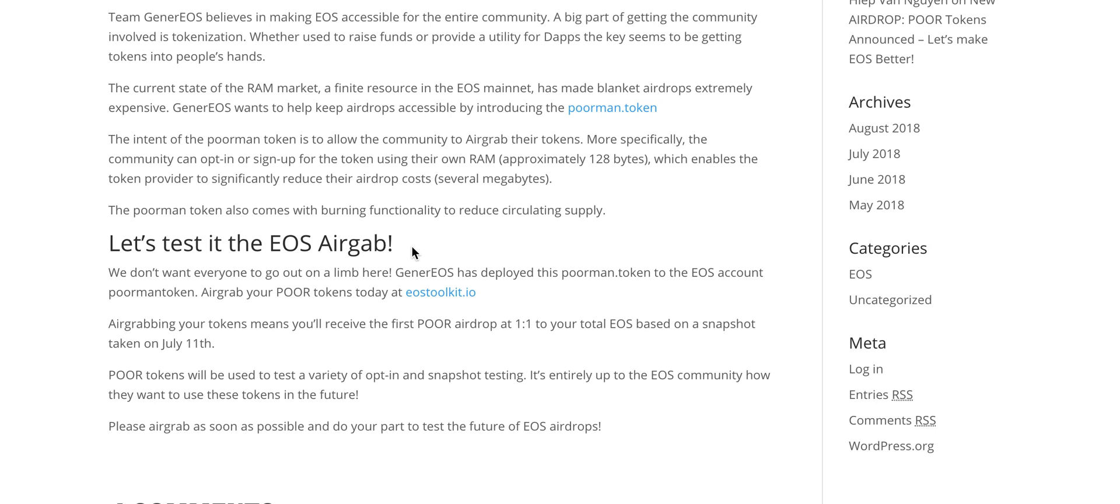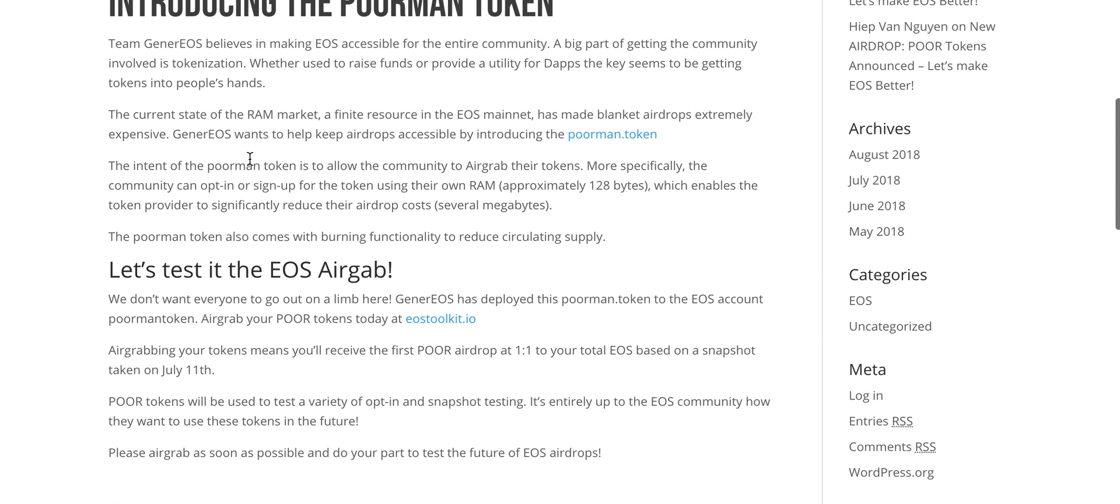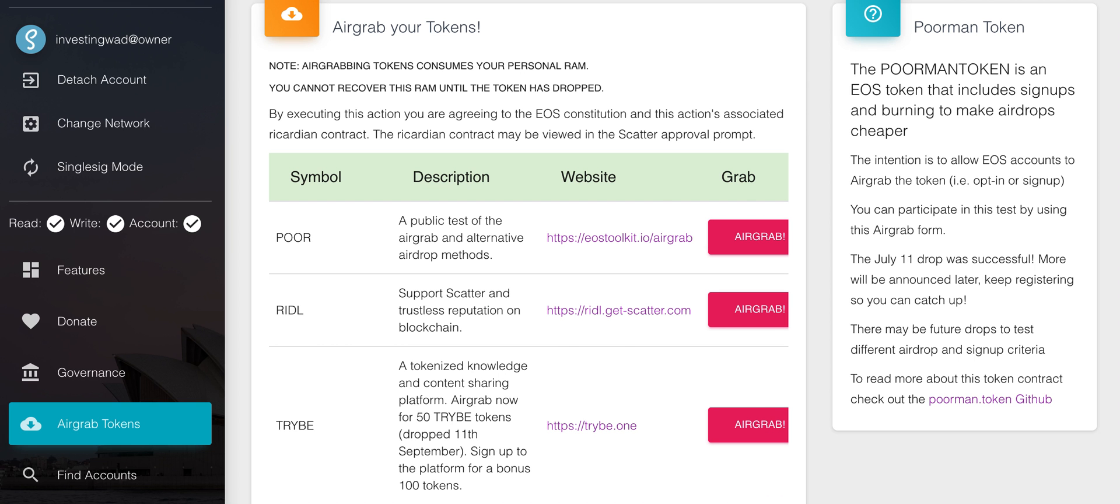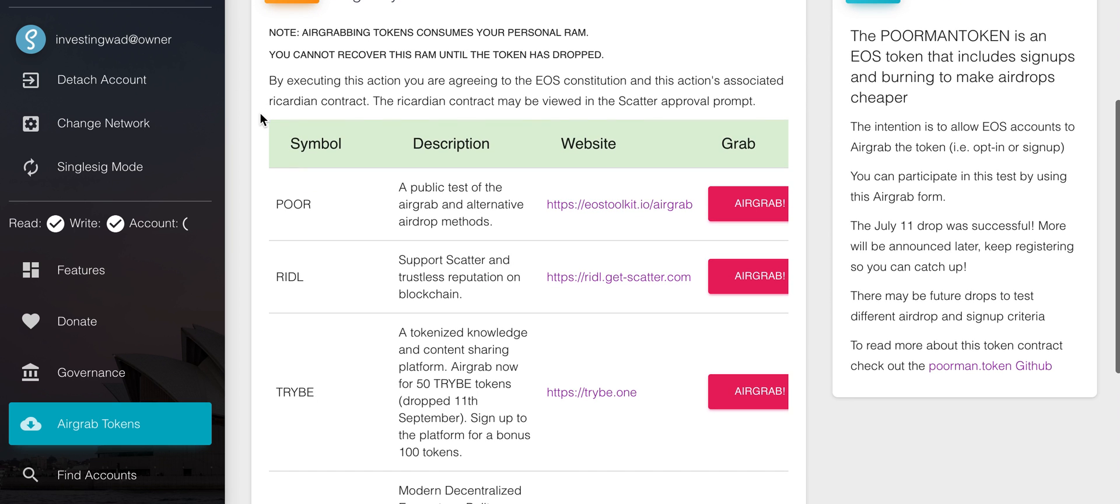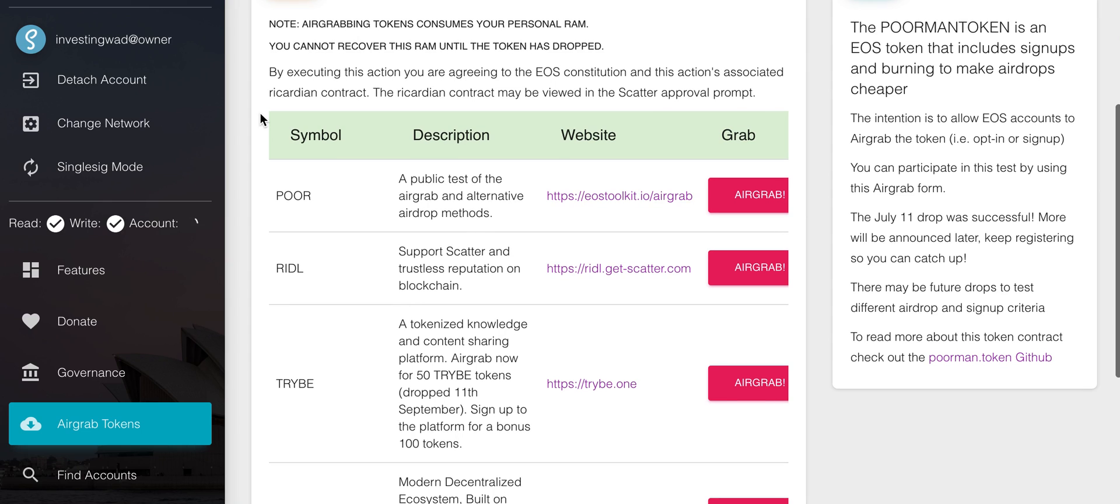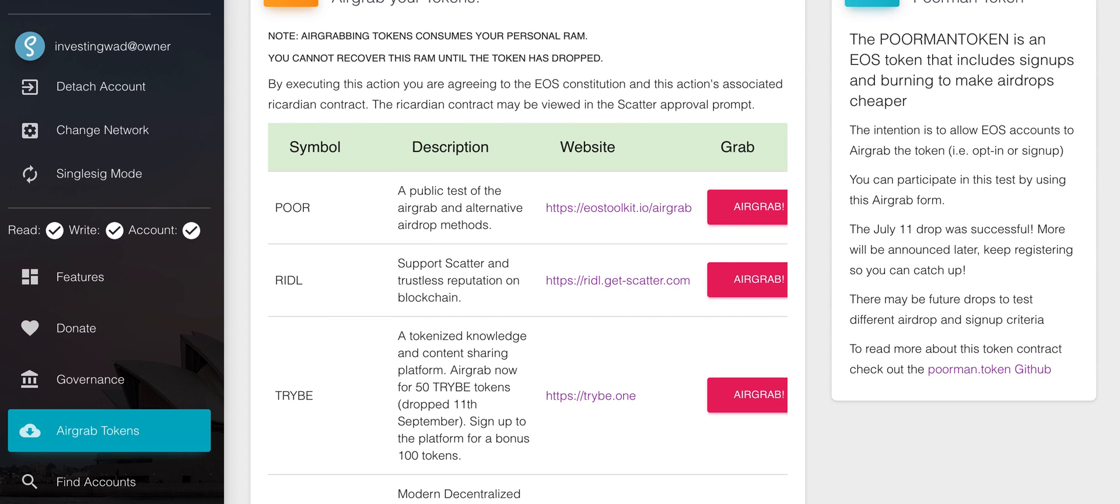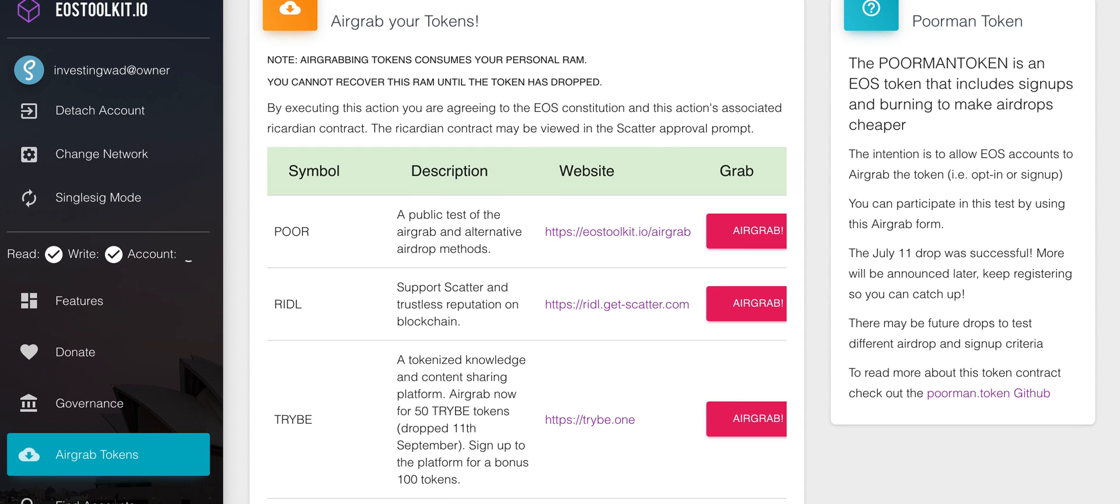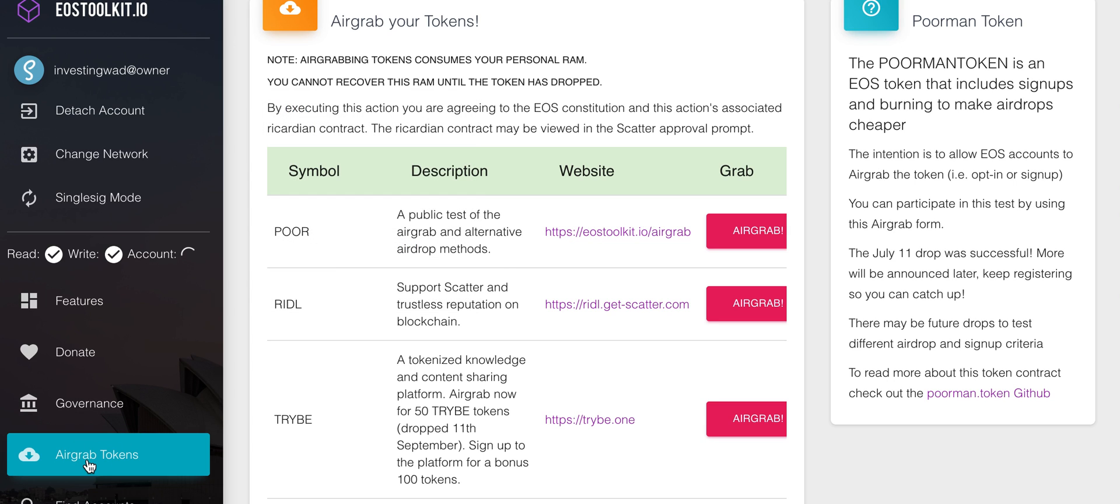This was a very successful experiment and they defined something called EOS air grab. What that means is you have to take an action and use your RAM to air grab these tokens. After that, many projects are doing air grab. If you go right now in the EOS toolkit, this is the EOS toolkit which I'm showing you, there is an option to air grab tokens.